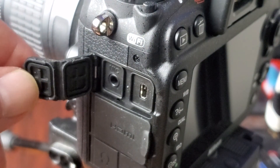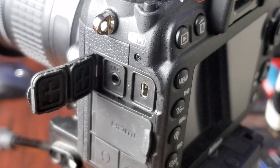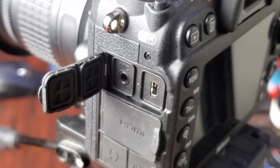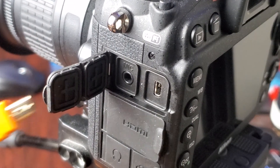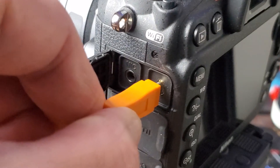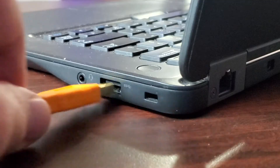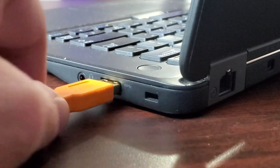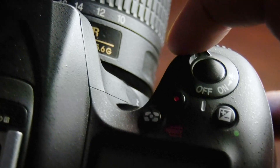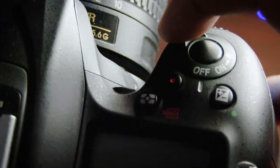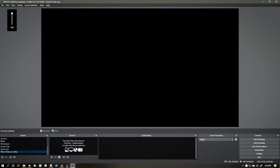Now that the utility has been installed on your computer, go ahead and connect the USB cable to your camera and the other end to your computer, and switch your camera to the on position.